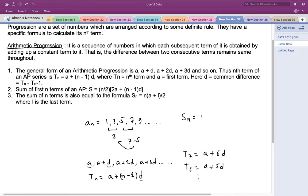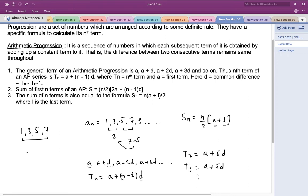The sum of n terms of any arithmetic series is given by S = n/2 × (a + l), where a is the first term and l is the last term. For example, for the series 1, 3, 5, 7, the sum of the four terms would be 4/2 × (1 + 7) = 2 × 8 = 16.